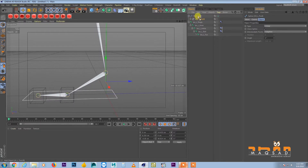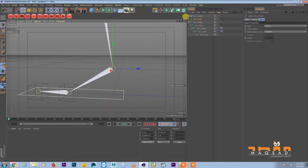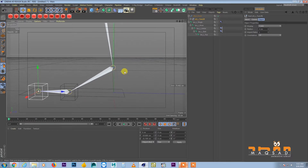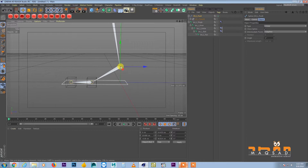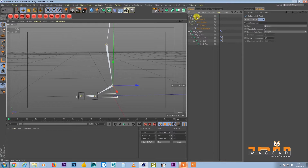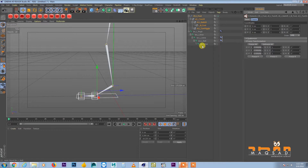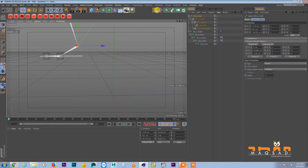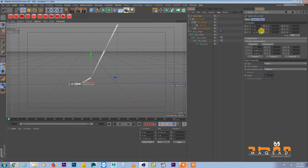We don't want the animator to accidentally move things, so we need to set the pivot point correctly. Select your pivot point and bring everything back down. The pivot point should always be at the base angle of this controller. Select all objects, Freeze Transformation, Freeze All.